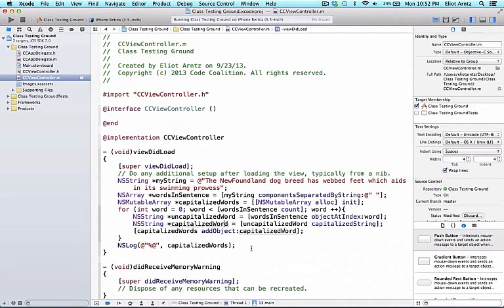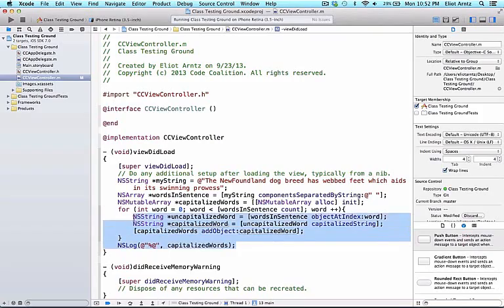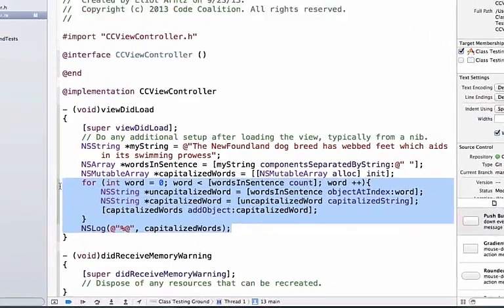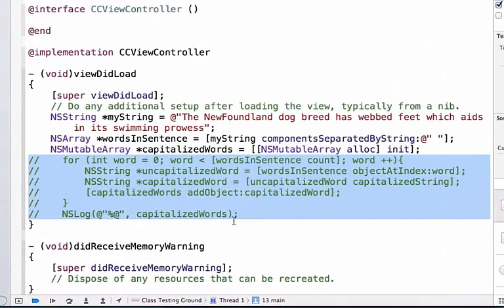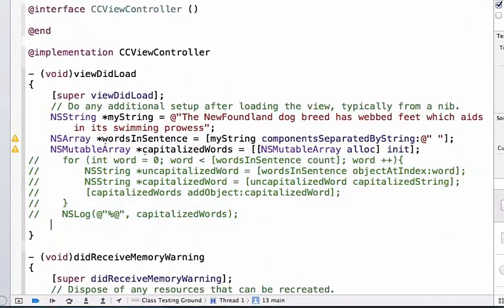The last thing we're going to be covering in this video is a different type of for loop. So let's go ahead and comment out our for loop as well as our NSLog statement. And if I go below this I can go ahead and teach you a different type of for loop and this is called fast enumeration.